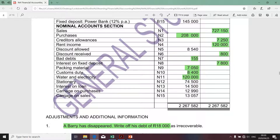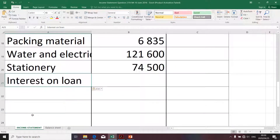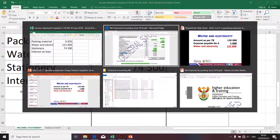The next transaction relates to interest on loan. I'm not going to do the interest on loan in this presentation, otherwise it will be too long. I'm going to paste the description there. Please follow the interest on loan in the next presentation.